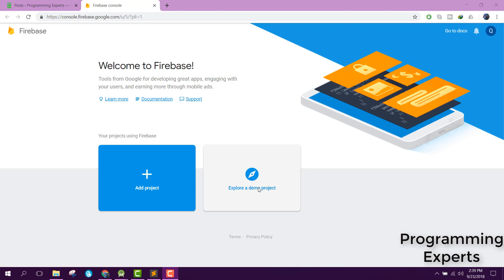In our previous part, I showed you the introduction and we created the project. Now in this video we are going to use Firebase and create the project on Firebase console, then we will attach the Firebase project with the Android application. Let's get started.